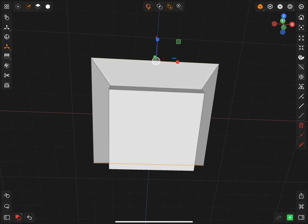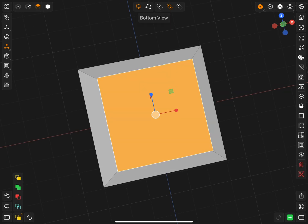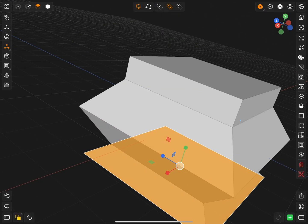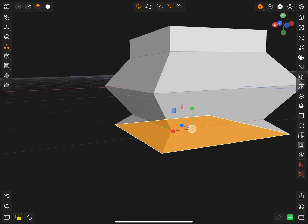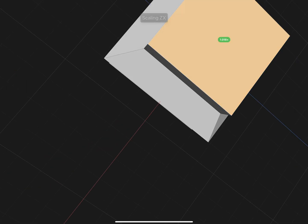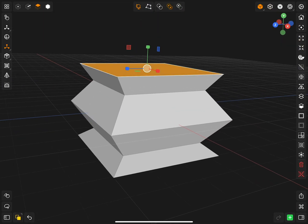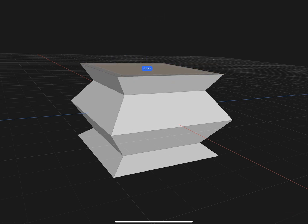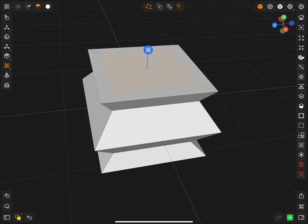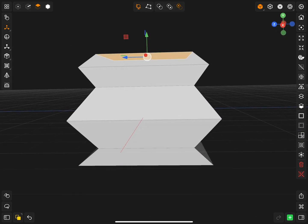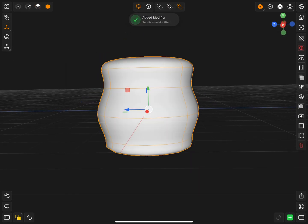You can create new edges with the loop cut tool, round out edges with the bevel tool, amongst other things such as extrude, poke, move, rotate, scale — pretty much what you'd need for 3D modeling. You can also adjust the texture of the object, meaning you can make it metallic, matte, or glass — the basics.